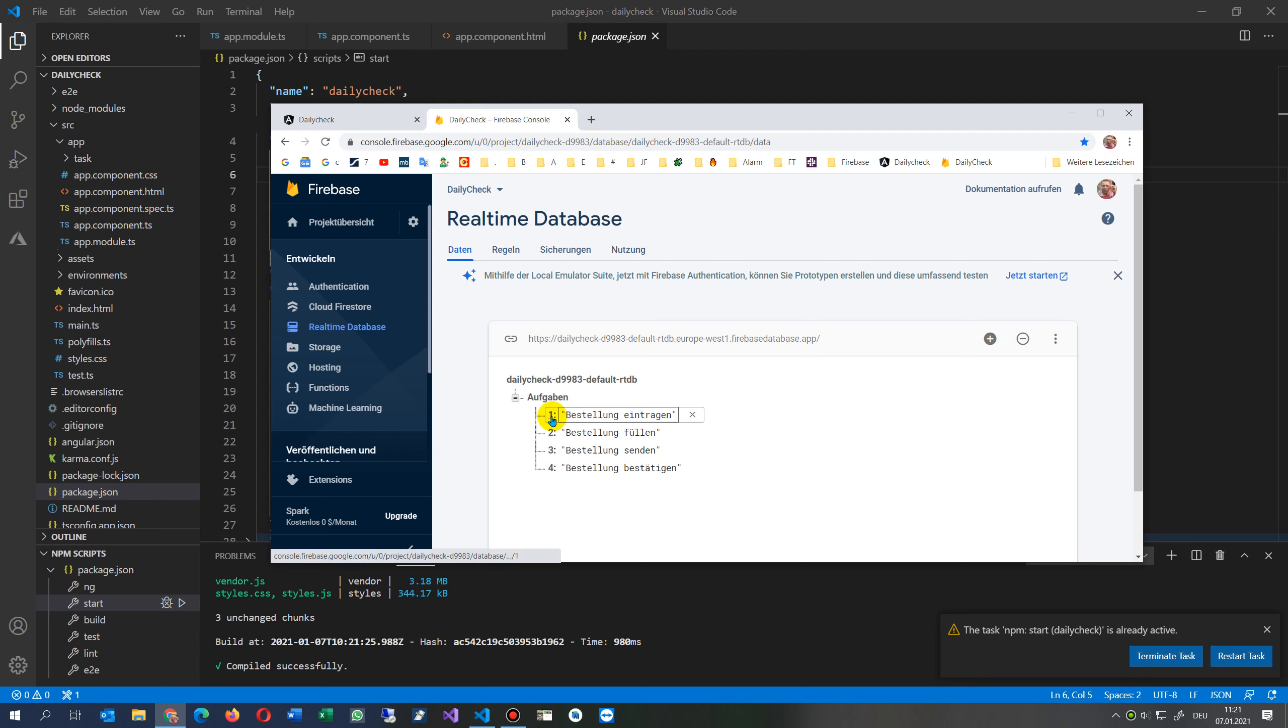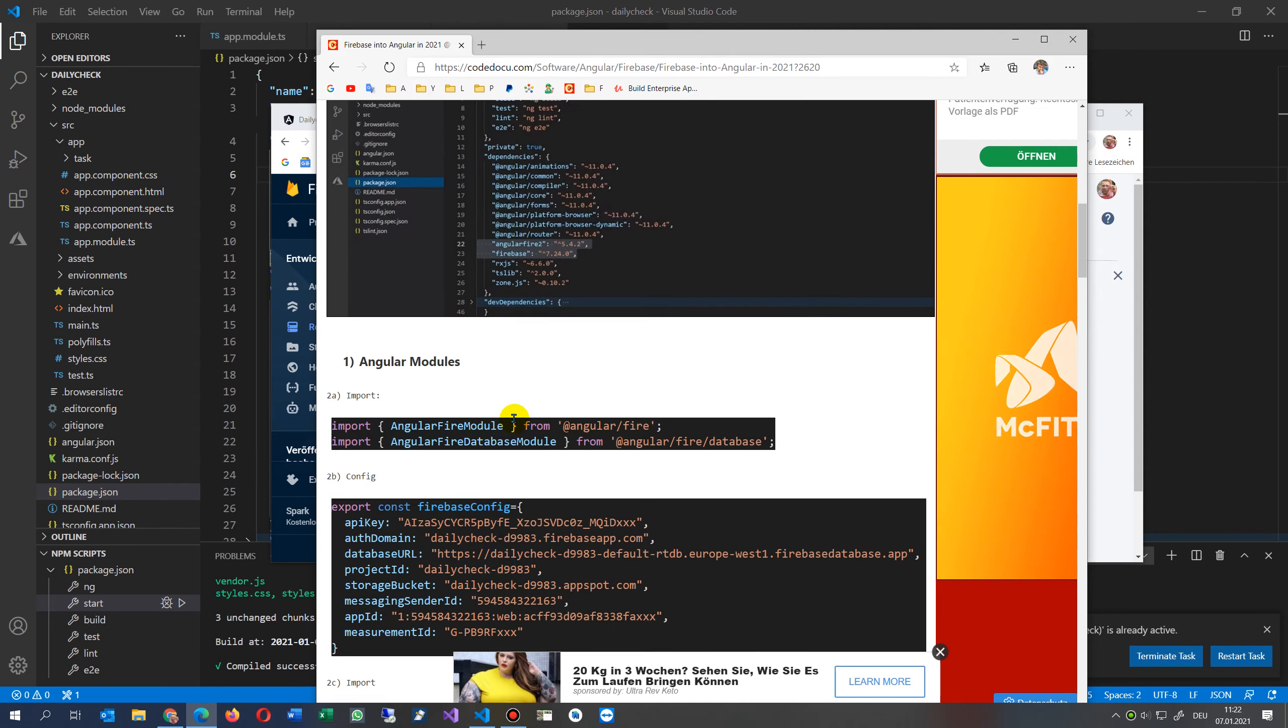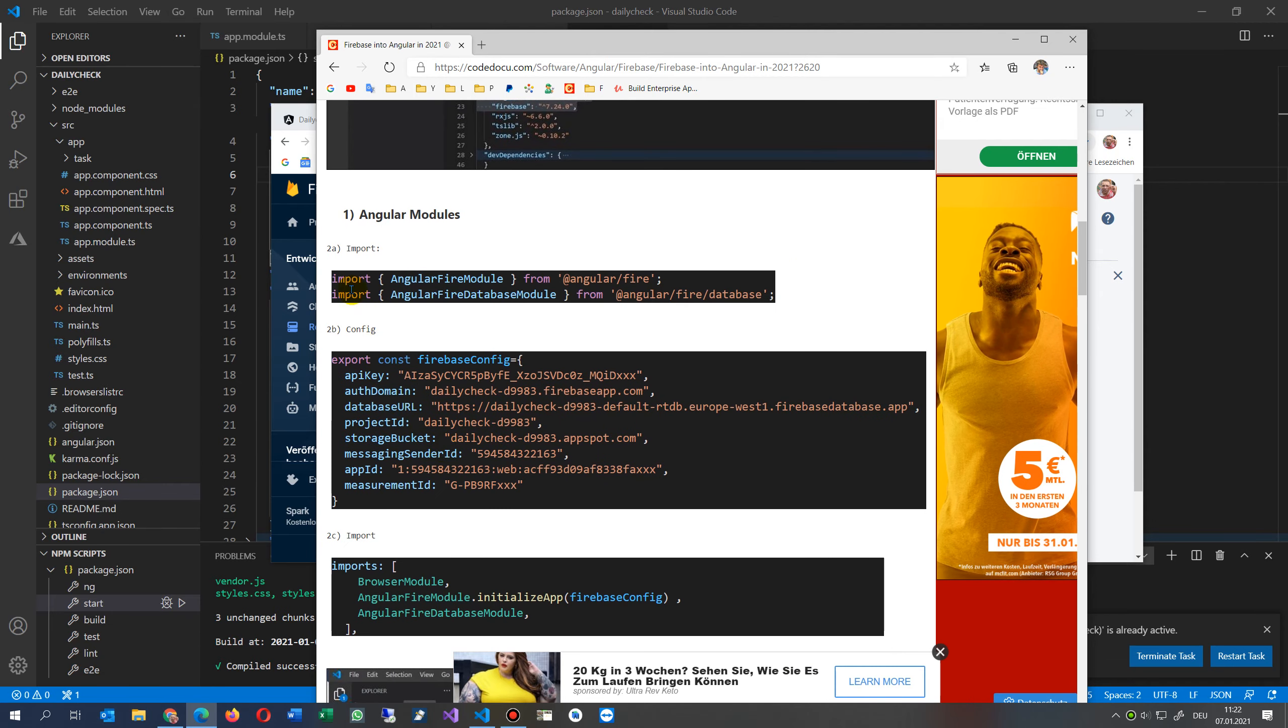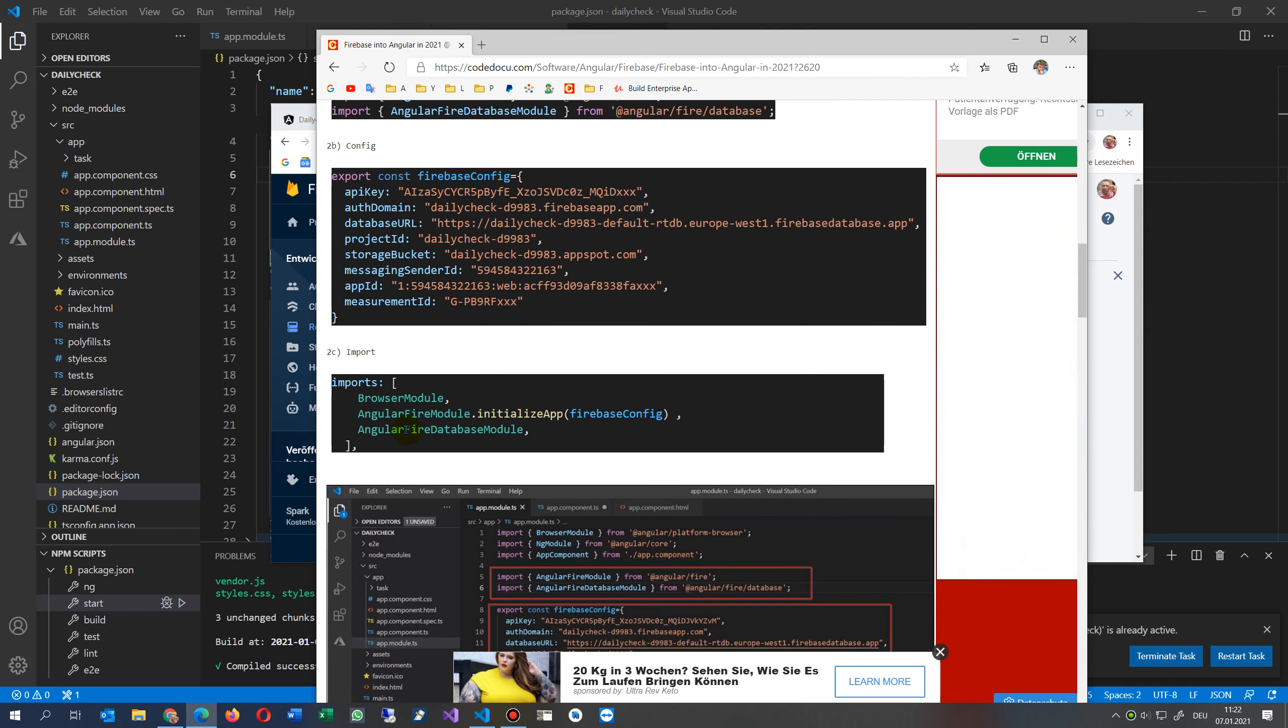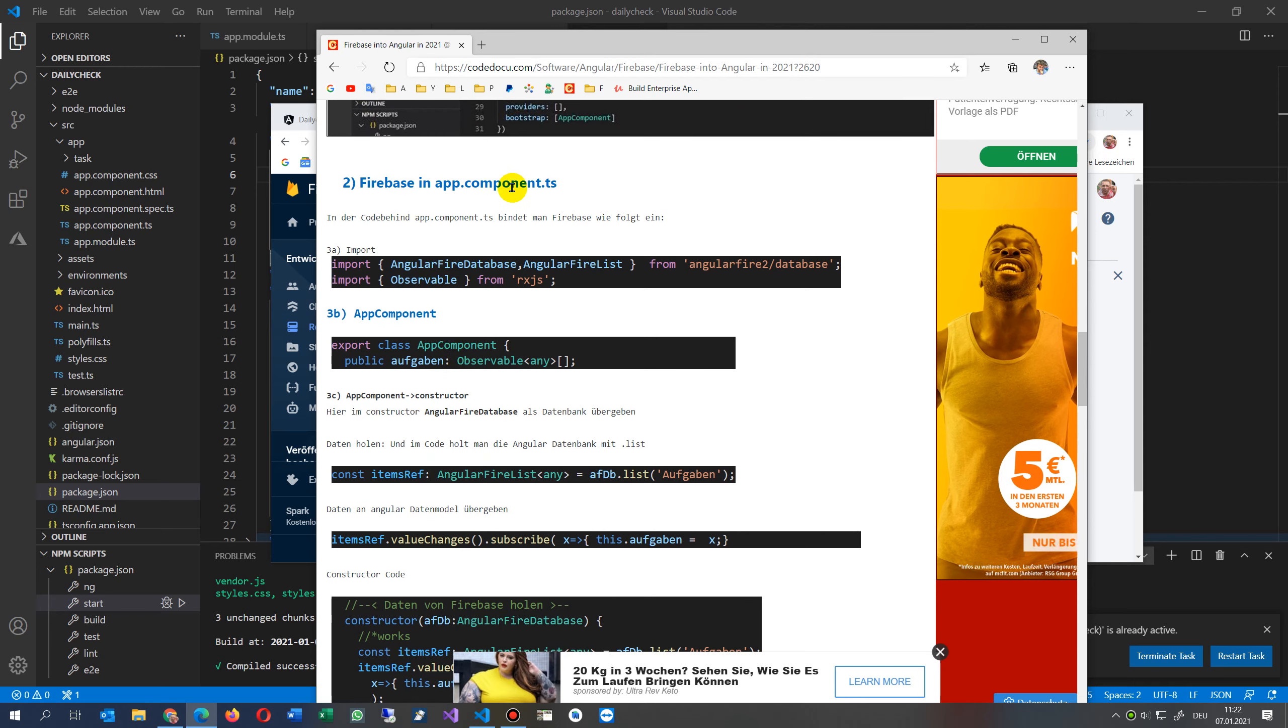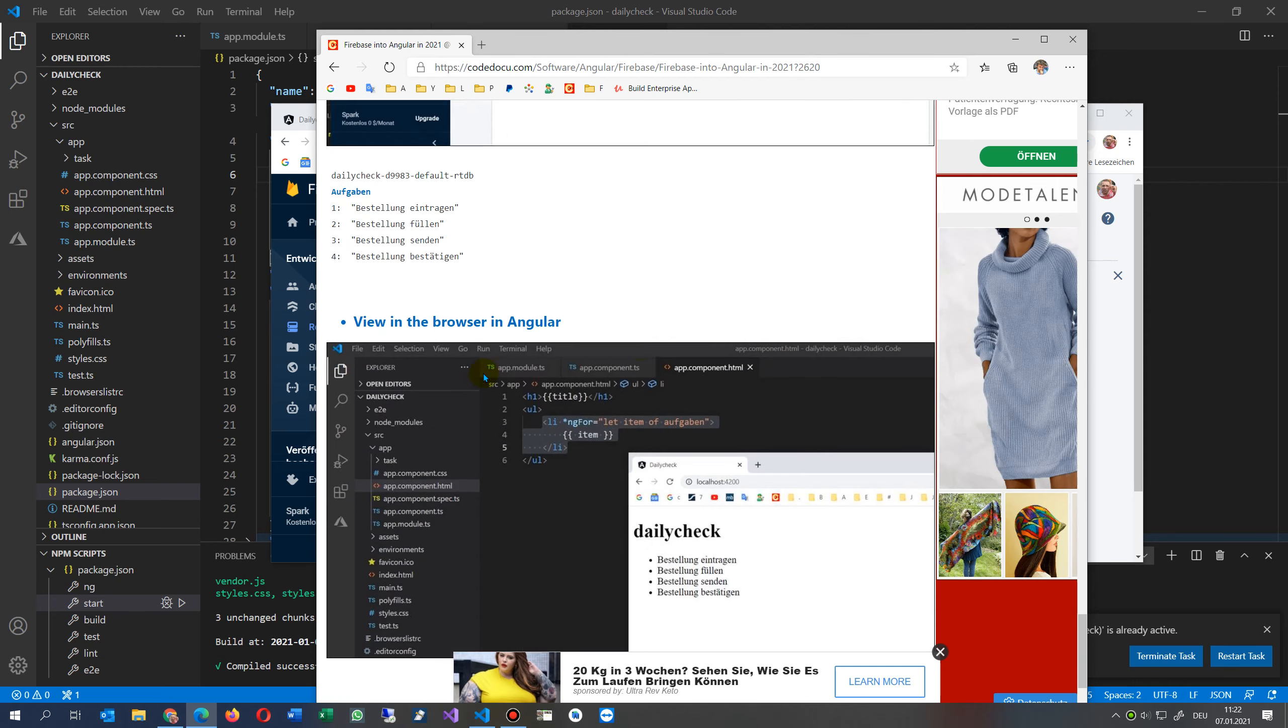You will find the code on my website. This is my website and there is the code. You may embed your code. Take the import, the constructor, the config, and then the import into your Angular modules and the app component, and then you have all your stuff.